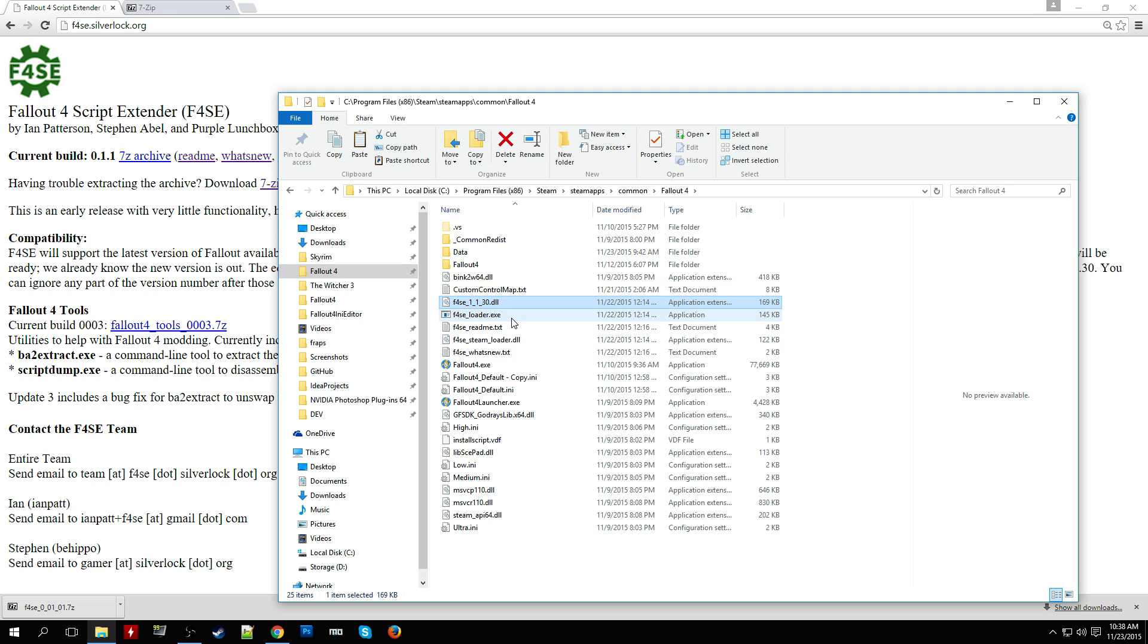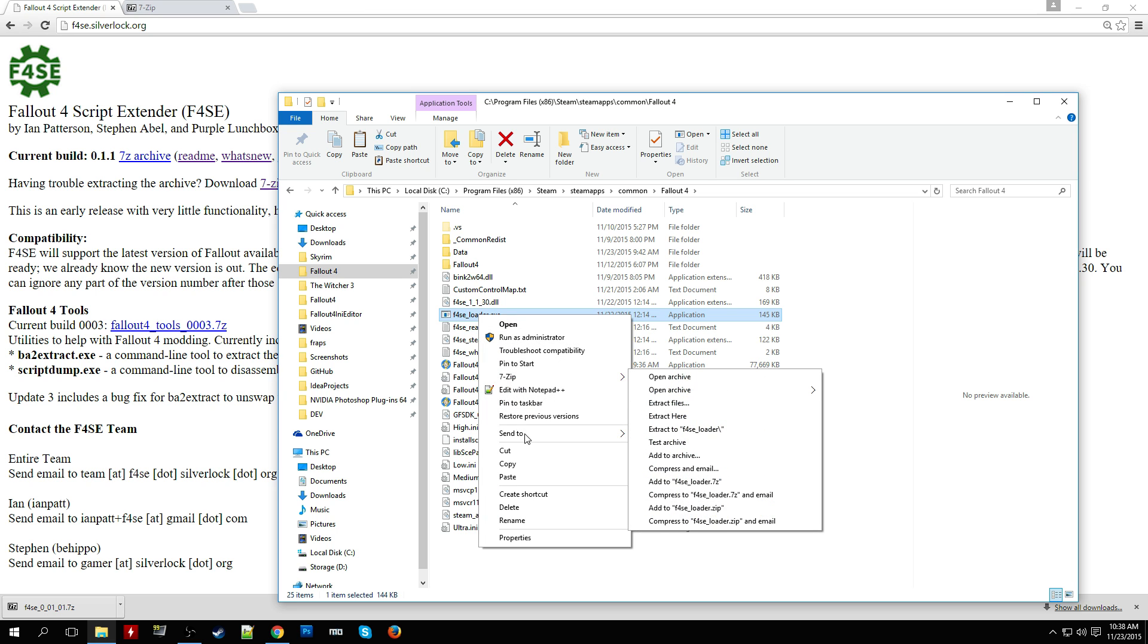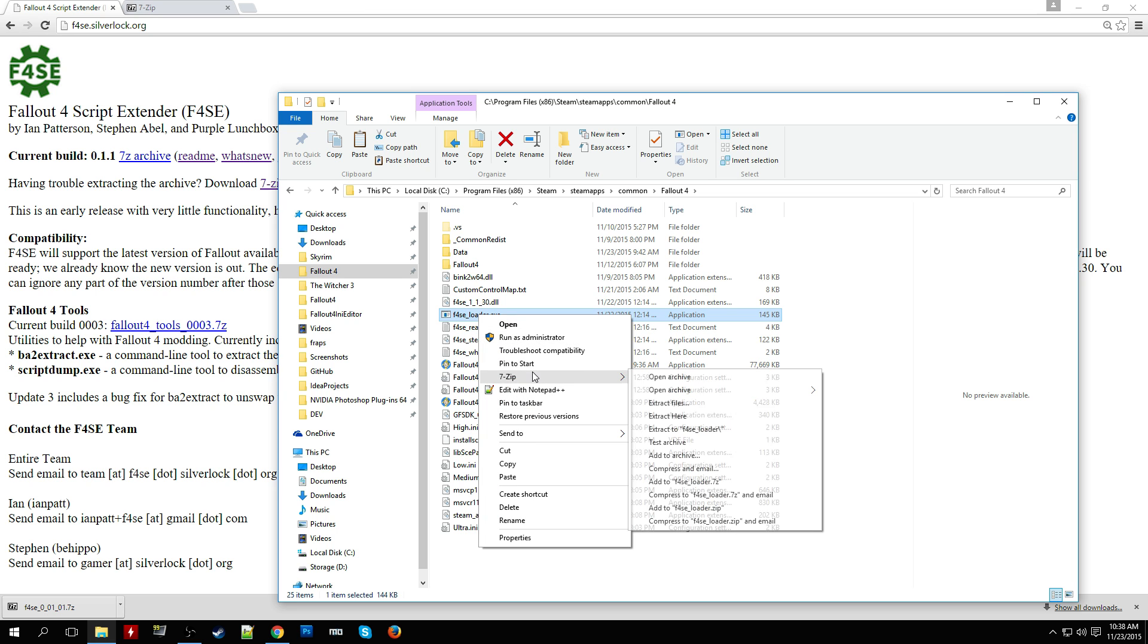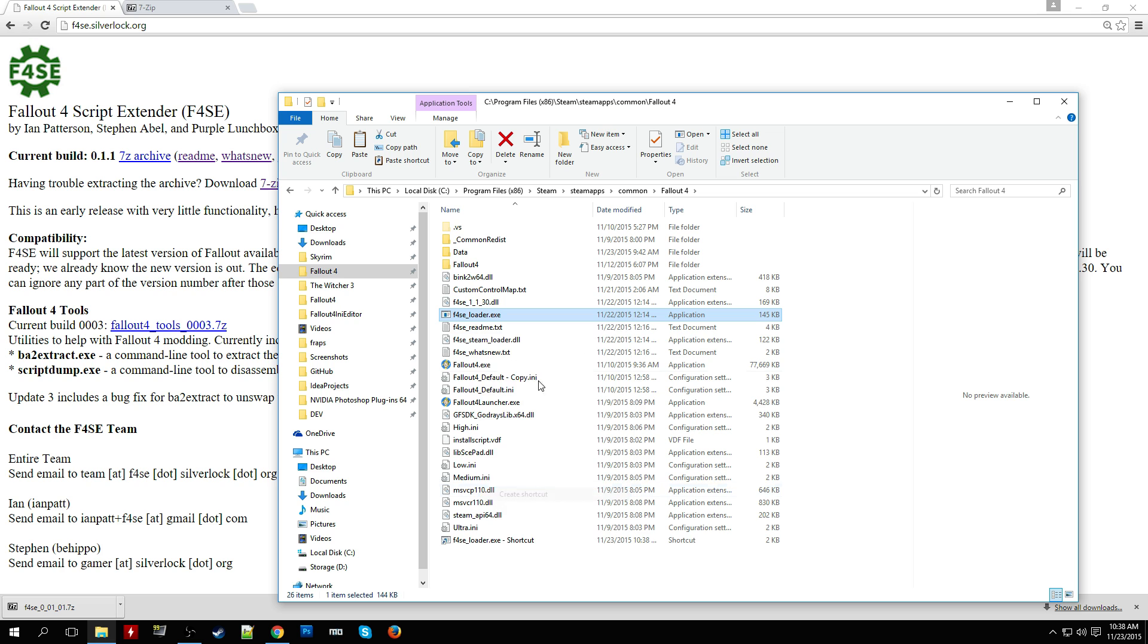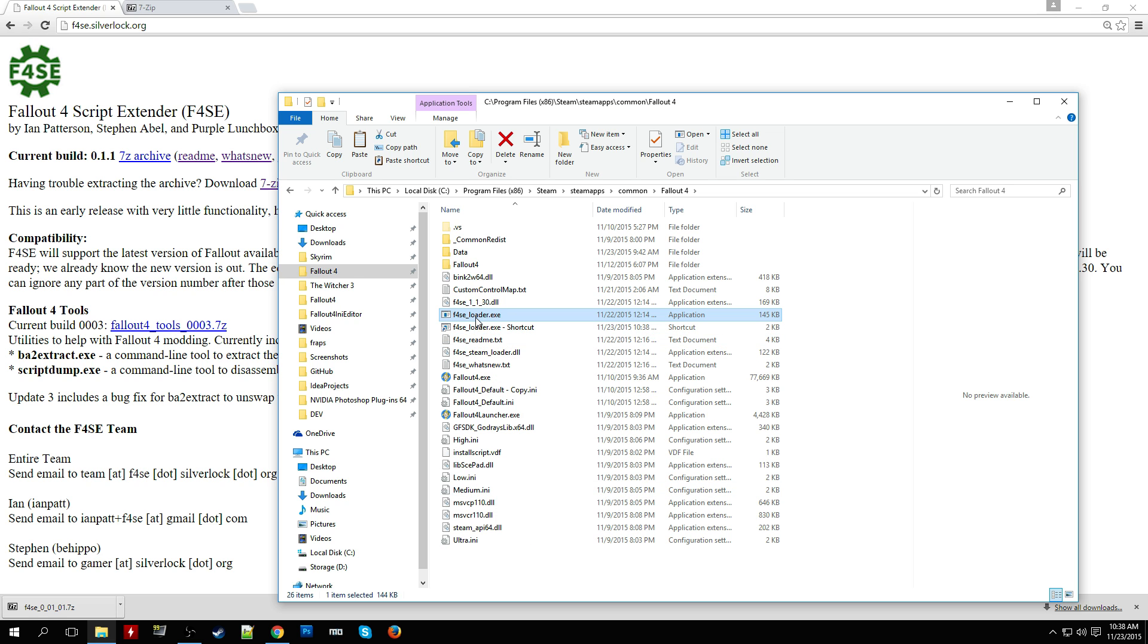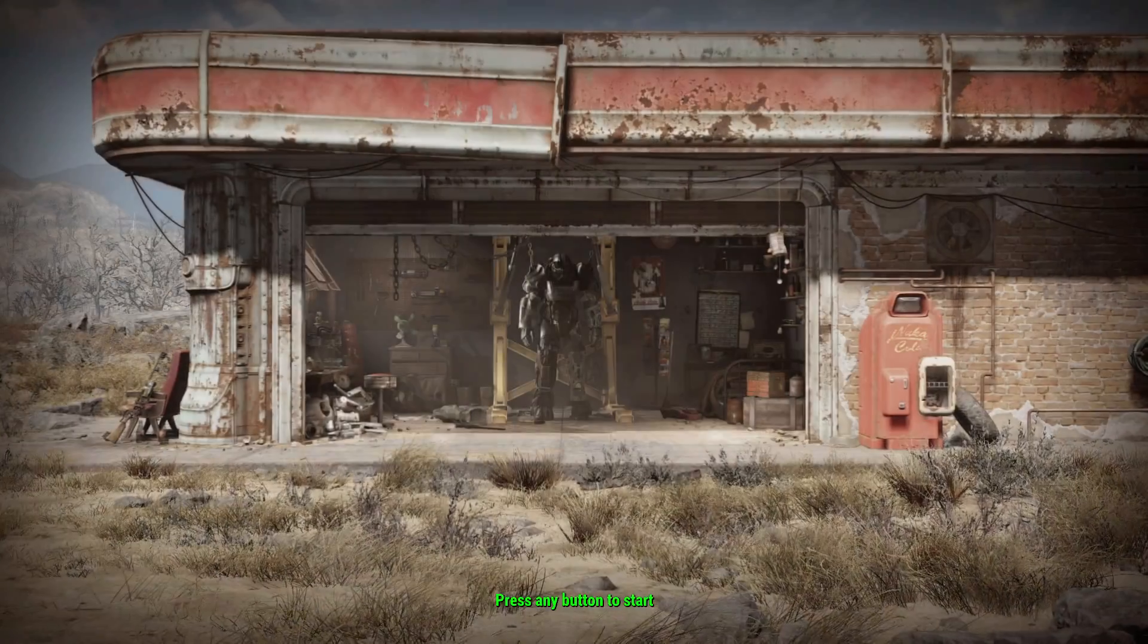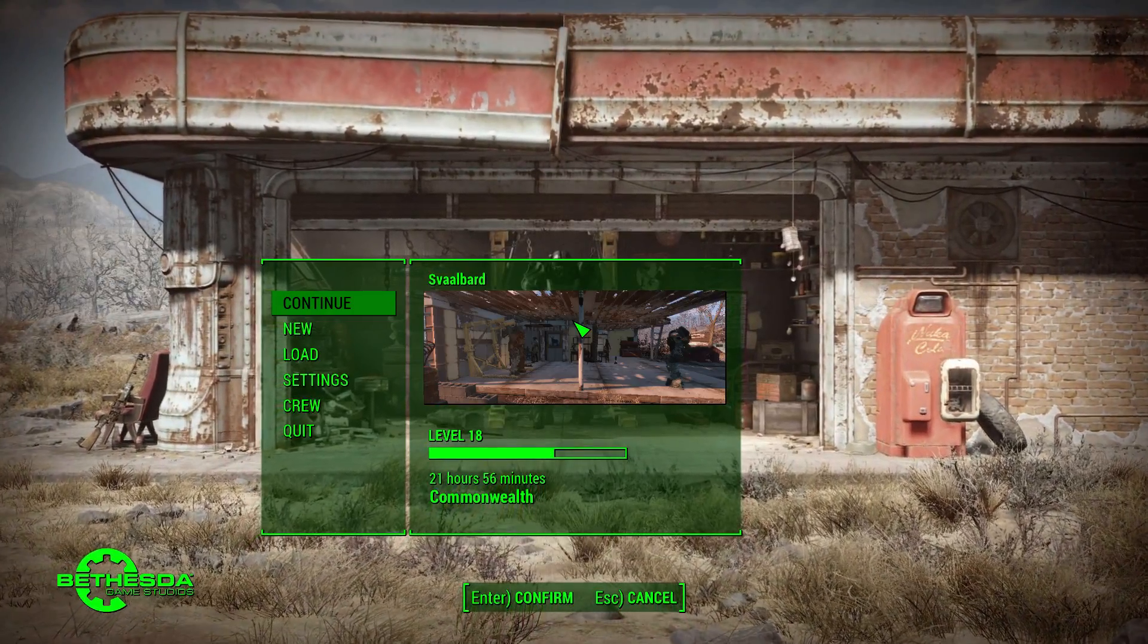That's pretty much it. The next step is to verify that the Fallout 4 Script Extender works. What I usually like to do is create a shortcut to the Fallout 4 Script Extender and put this on my desktop. I'm going to demonstrate real quick that the Fallout 4 Script Extender works. That's all you really have to do. It's pretty simple.